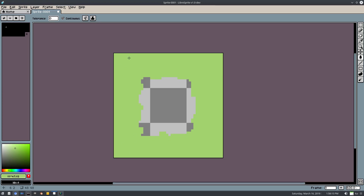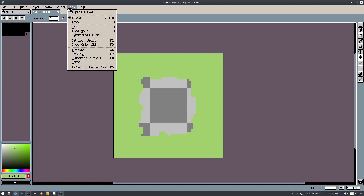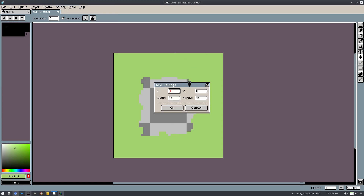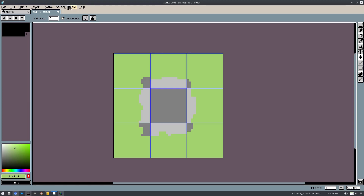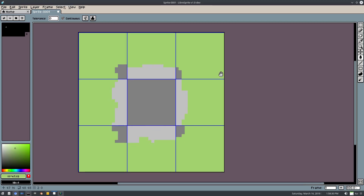So now what we have is nine tiles — three by three, nine tiles all different. If I go to View and turn the grid on, then go to Grid Settings, we can set the width to 16 by 16, turn that on and click OK. Now you can see where all of our different tiles are laid out.